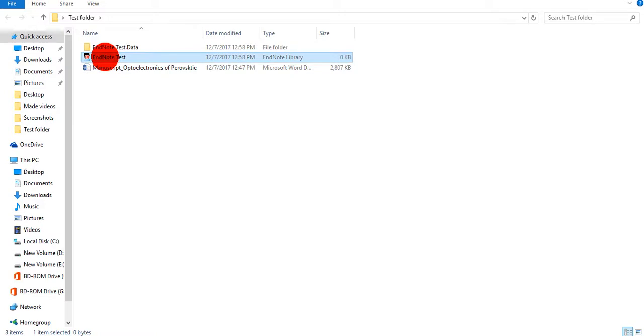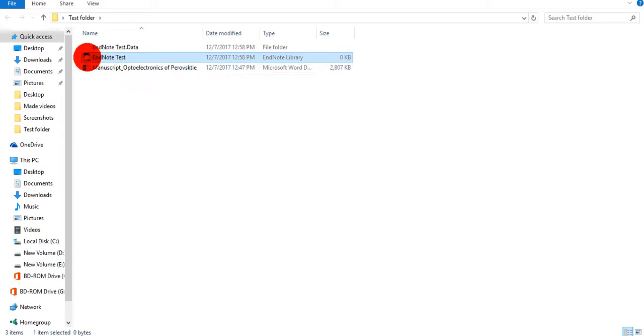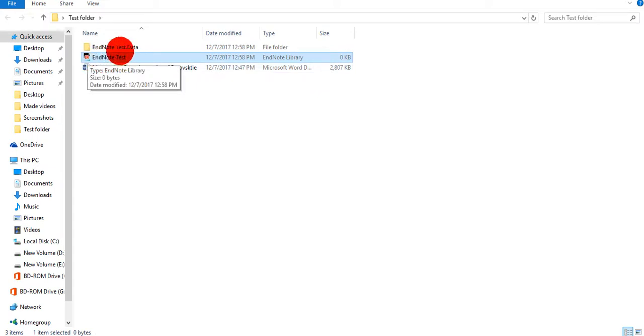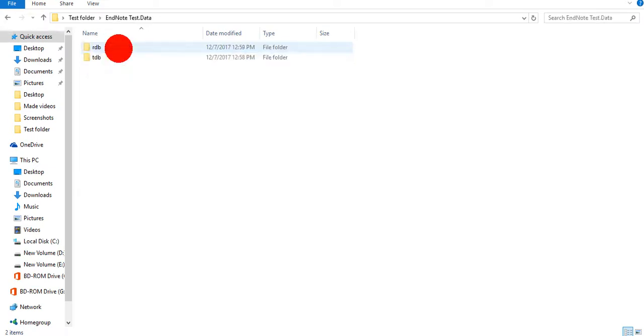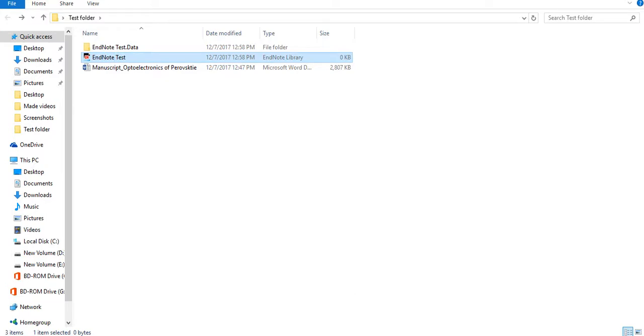This is my test folder and EndNote is here. But don't forget, if you want to send someone, along with this EndNote you have to send these two things, otherwise you will miss some references. So my EndNote file is now here.